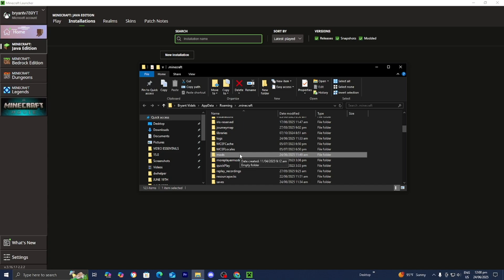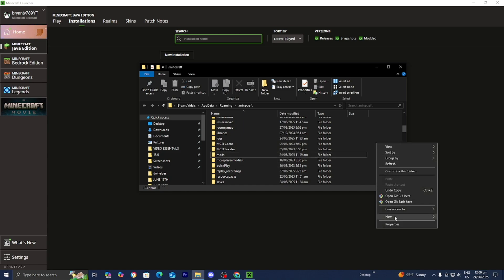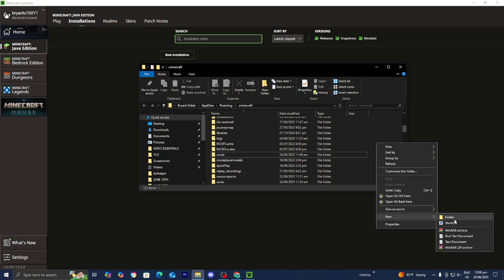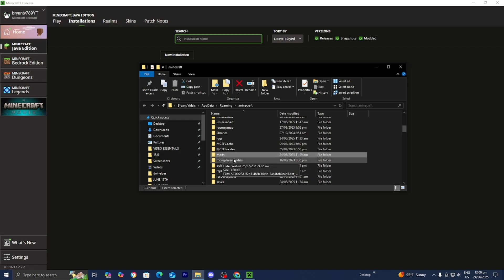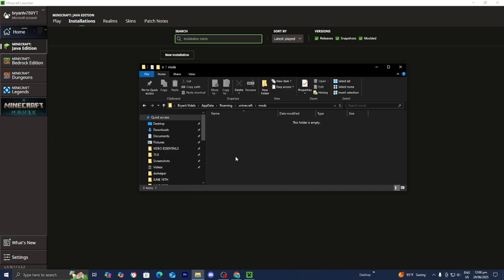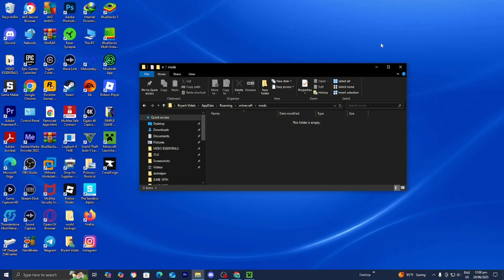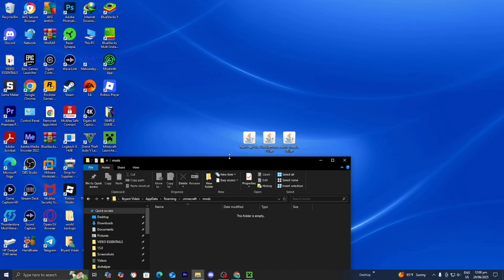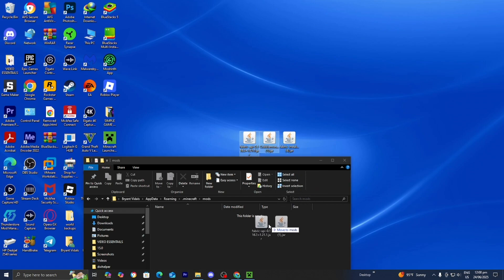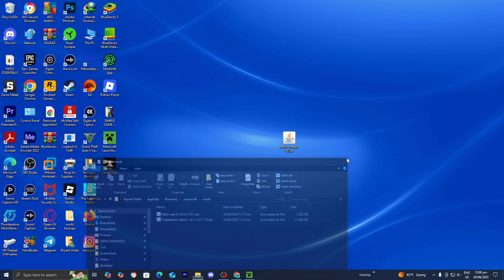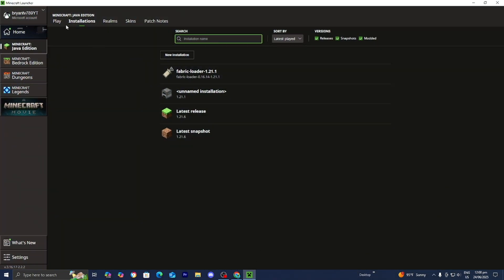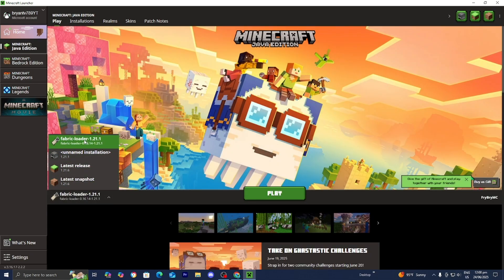If for whatever reason you don't see a mods folder, you can go ahead and create it yourself by right-clicking, pressing on new and then folder, and naming it mods in all lowercase. If you already see a folder called mods, then you are good to go. Open it up — at the moment it is currently empty. Minimize the Minecraft Launcher temporarily, then drag and drop both Cobblemon and Fabric API inside of your mods folder. Close out of the mods folder, return to the Minecraft Launcher, go to where it says play, and in the version selector make sure that Fabric Loader 1.21.1 is selected.